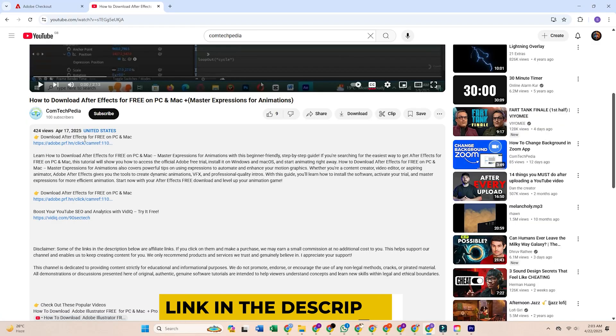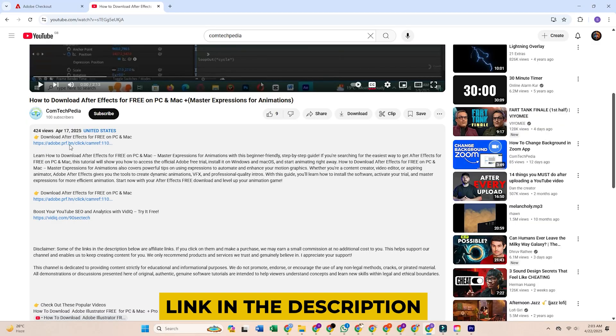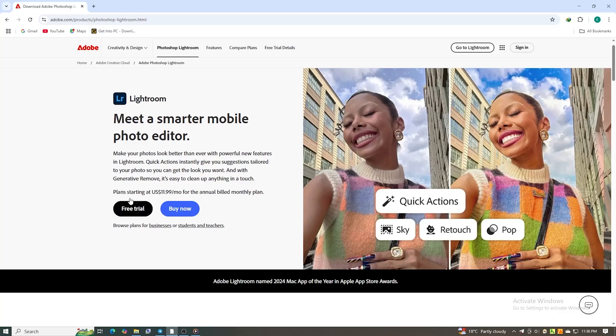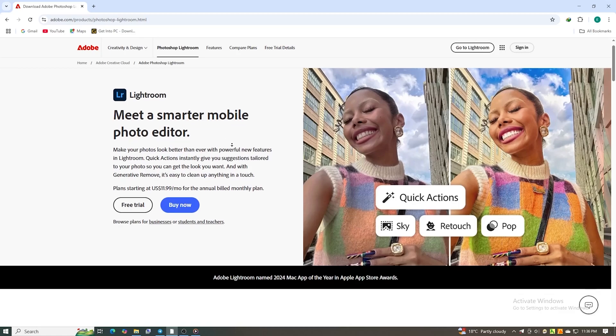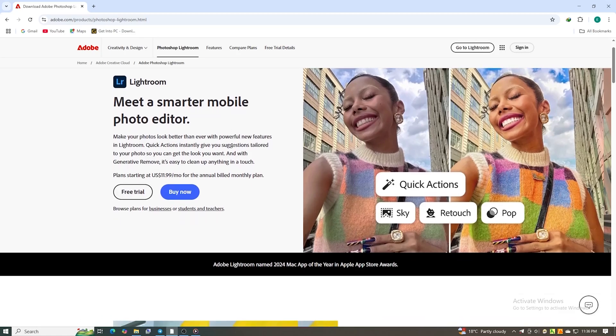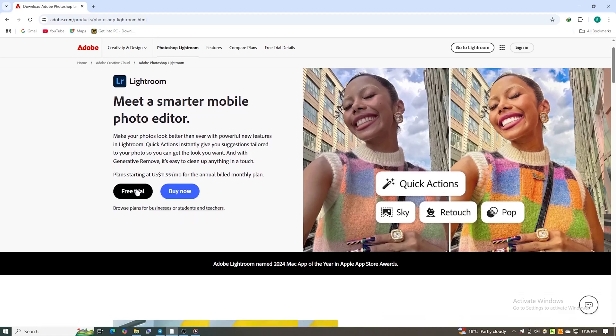First, scroll down and click the official Lightroom trial link in the video description. Be cautious of third-party sites offering Lightroom for free, as they may not be safe or legal. This official link will take you directly to Adobe's site, safe, secure, and the fastest way to get started.